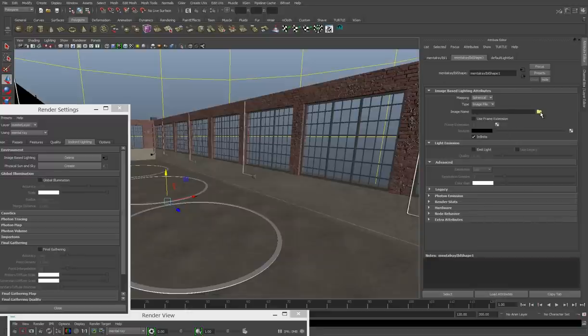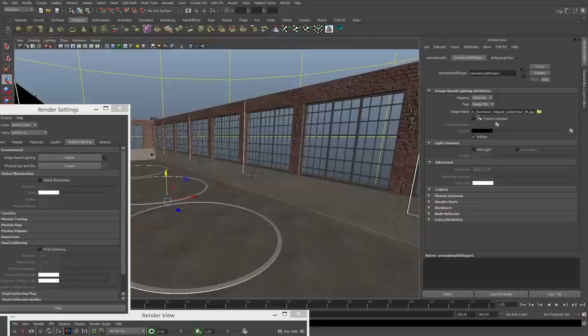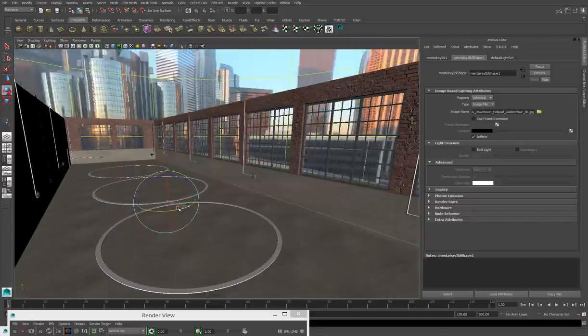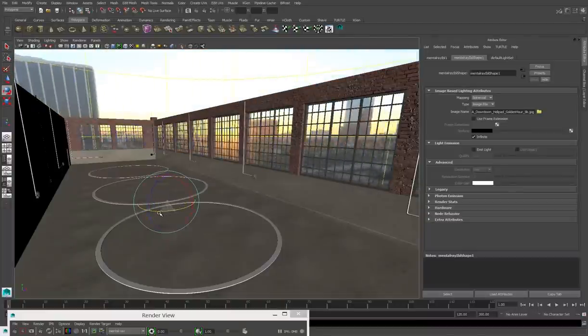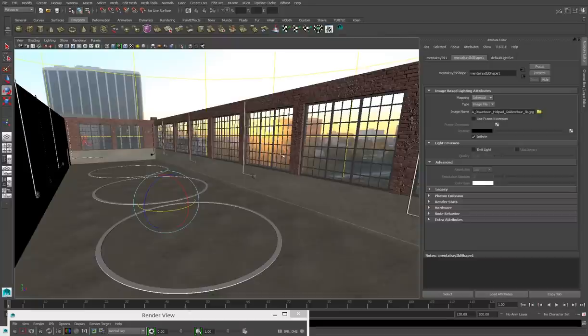And then we just plug our texture in by clicking on the folder next to image name, and we point it at whatever image we want to use for our lighting. And we'll see that this yellow sphere is something that I can manipulate in the world. So in this case, I'm rotating it so that I can have the sunlight come in through my windows.